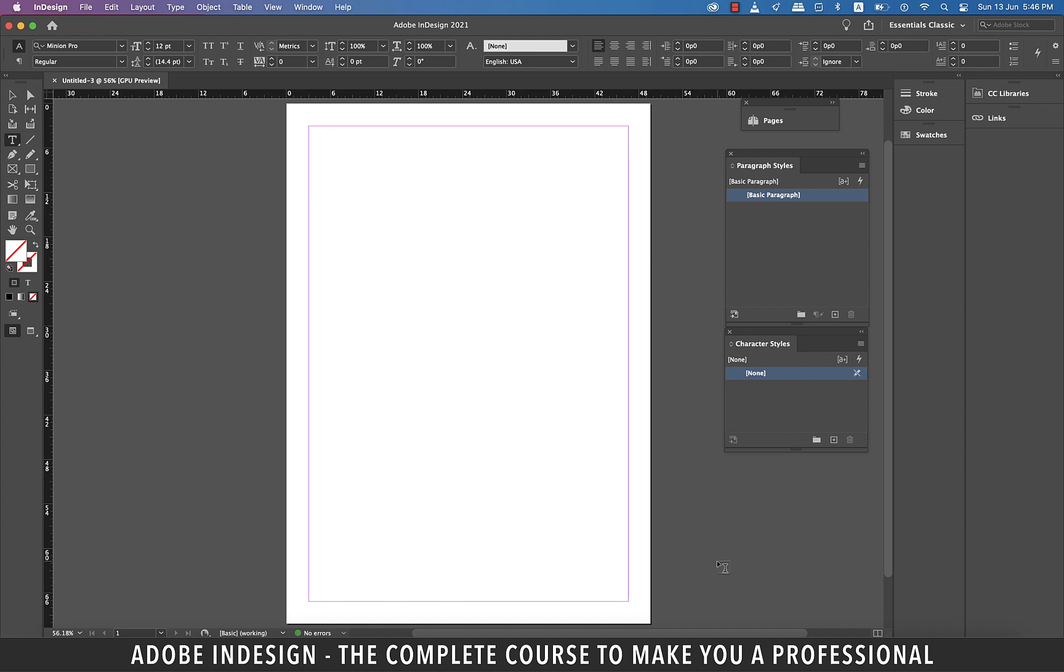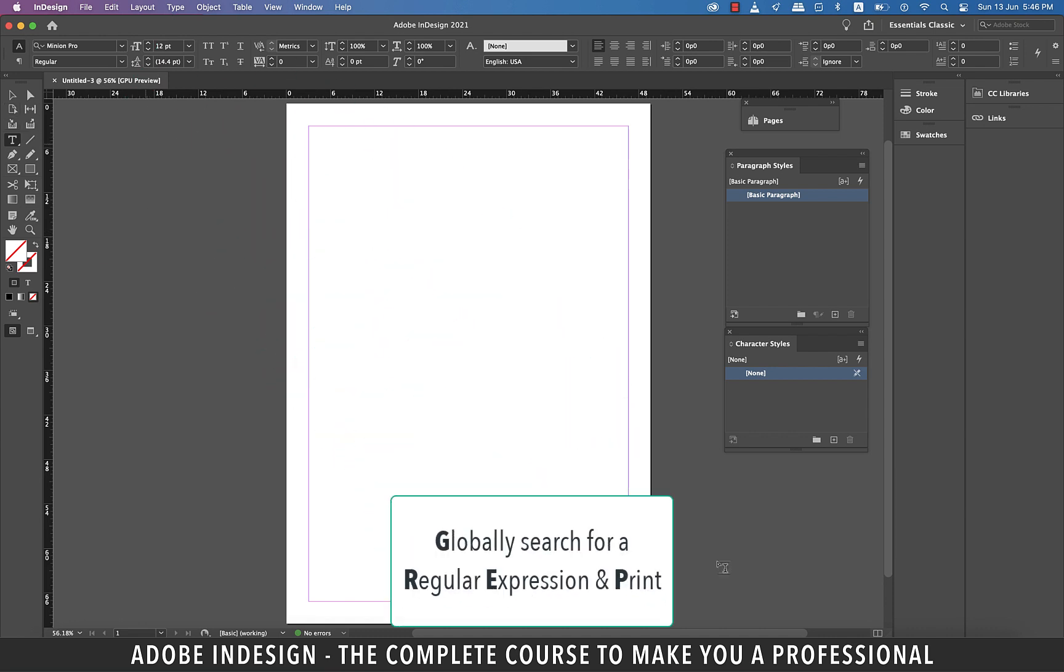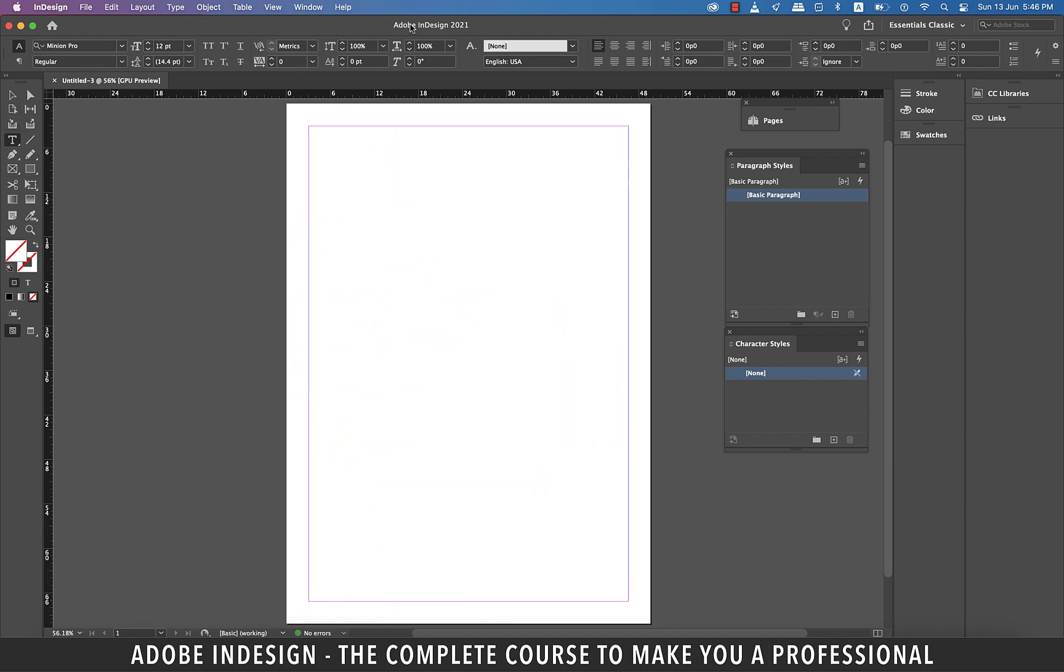Yeah, I know, it sounds like a weird name, but it's an abbreviation of globally search for a regular expression and print. It's a really powerful feature of InDesign and particularly for book making or for texts that need to have repeated words or characters, so let's learn how to do it.